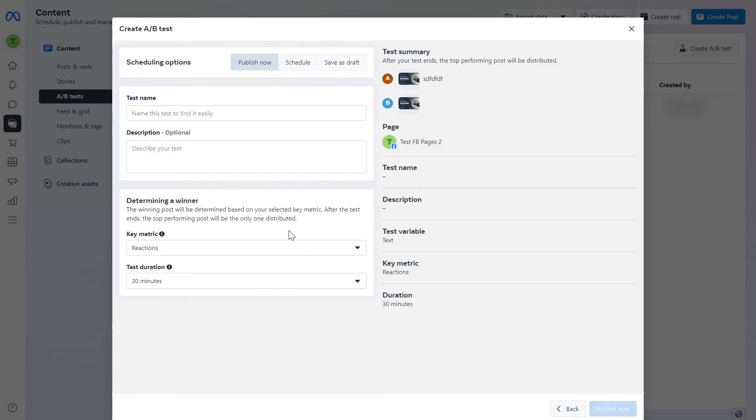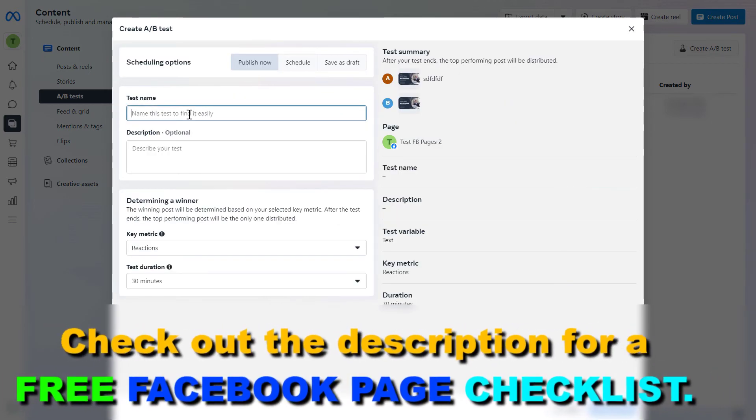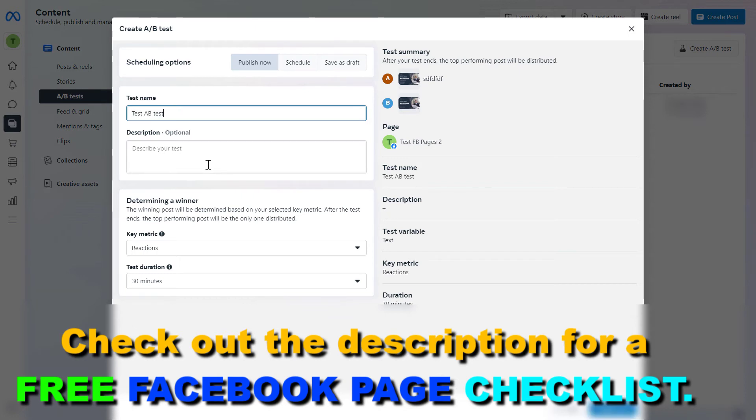You can also name this A/B test so you can find it later. You can add the description optionally so you know what this A/B test was all about. Then you can also select what kind of metrics you want to use.